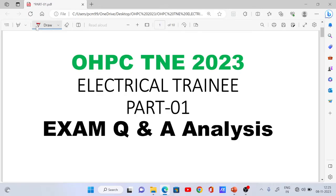Hello everyone, welcome to Power Electrics. Today I am going to discuss the OHPC technical non-executive electrical trainer exam question.